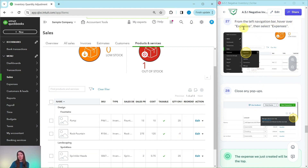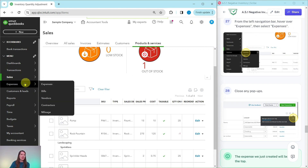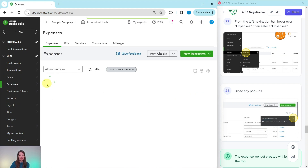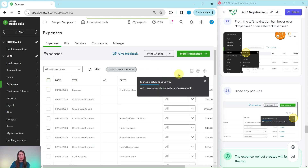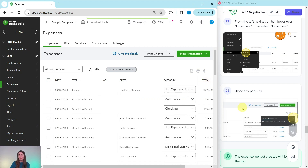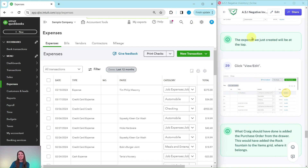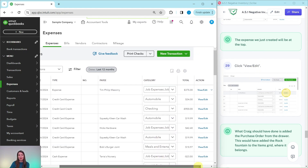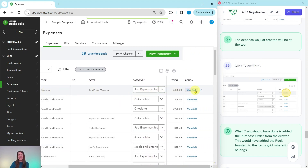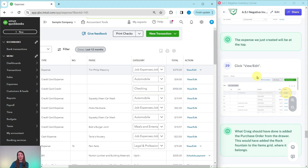Let's go back and fix that expense transaction. From the left navigation bar, hover over Expenses and then select Expenses. If any pop-ups appear, just click out of them — QBO is just trying to be extra helpful. The expense we just created will be at the top of the list, so click View/Edit on that first line to pull it up.